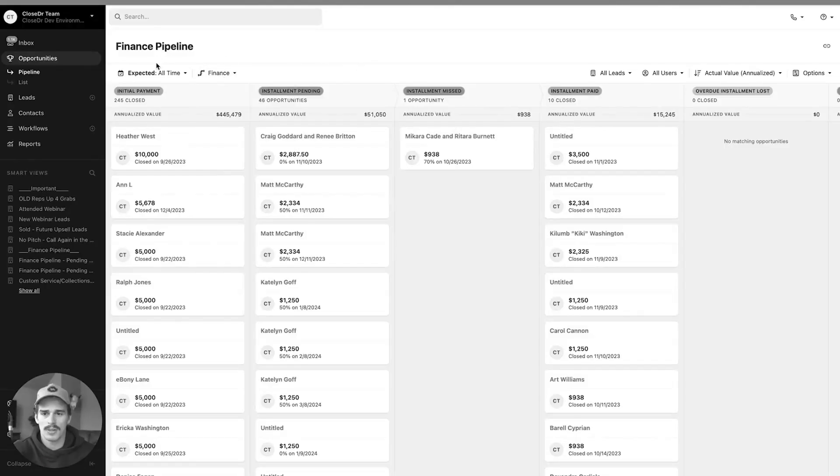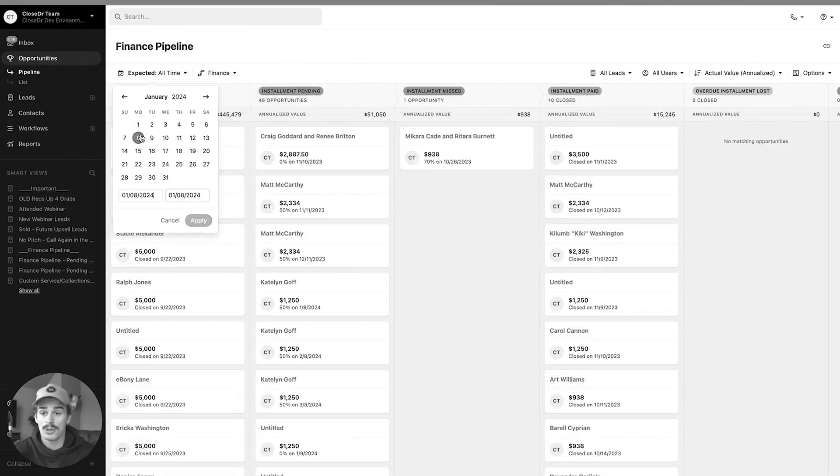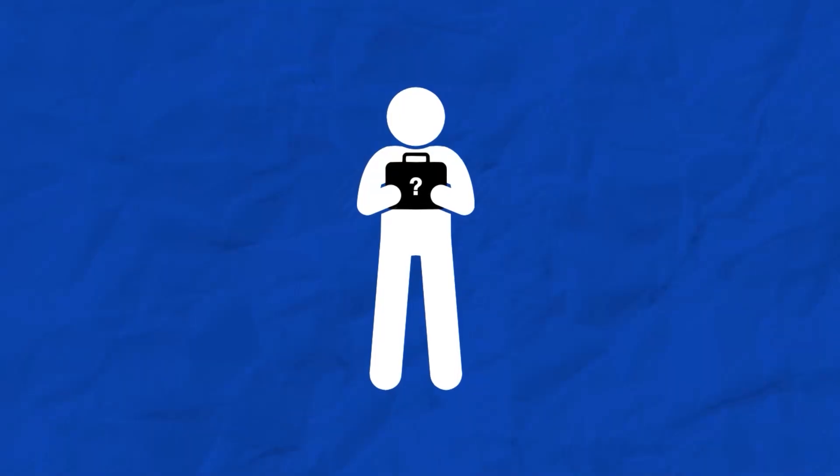Different businesses have different structures to how they collect payments. Some are retainer models charging thousands per month for a year or six months. Some are software businesses with recurring monthly subscriptions with no end date. Some sell products for $10,000 where you can pay $5,000 down, then $2,500 in a month and $2,500 in two months. There's a lot of nuances to each business. I hope what I'm showing you today inside of Close.com, inside of building a finance pipeline, can still spark something applicable to your business.